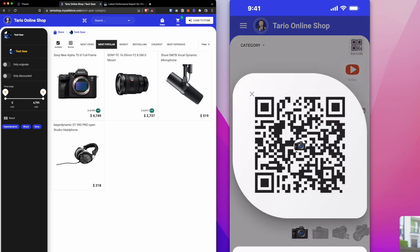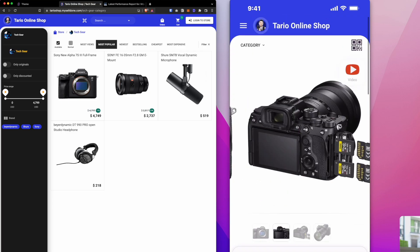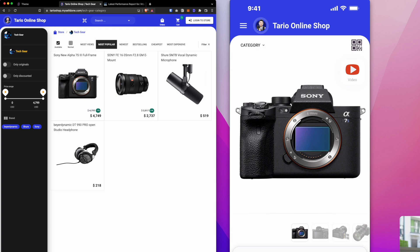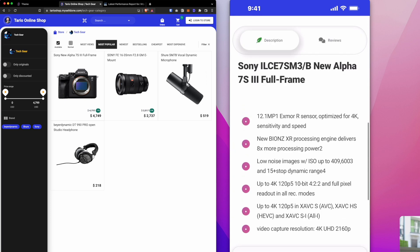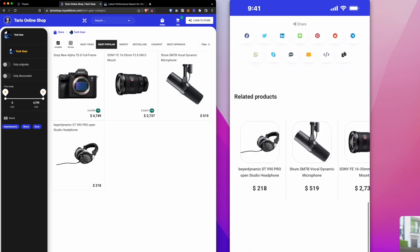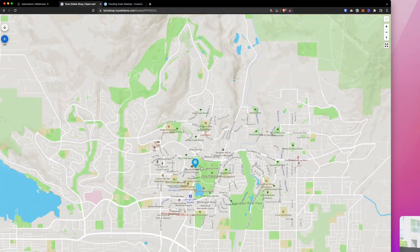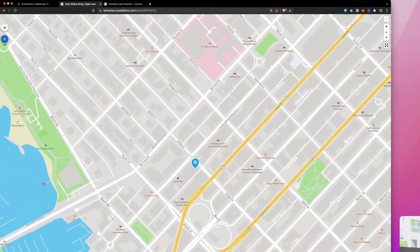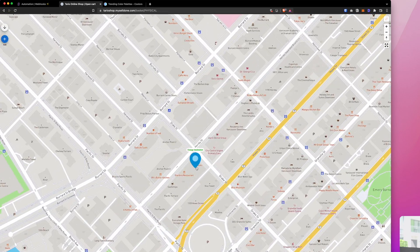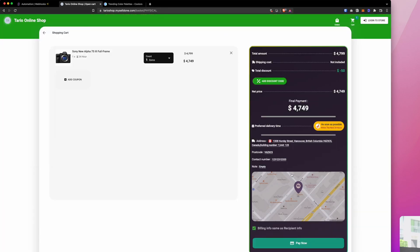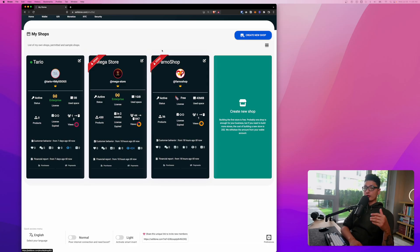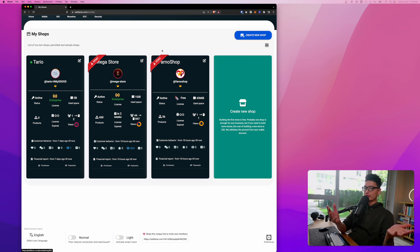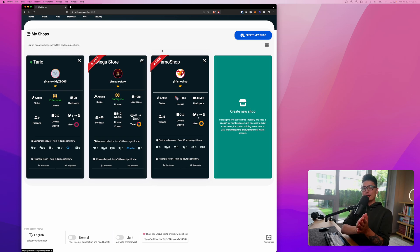We're going to set up a shop or store from scratch and load a couple more products. By end of the video you should be able to see a fully functional store coming out of Selldone. The link is in the description below, they're pretty generous with a free plan so you got nothing to lose.